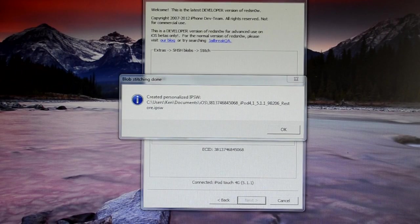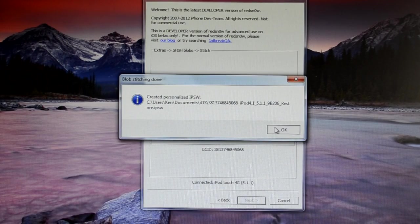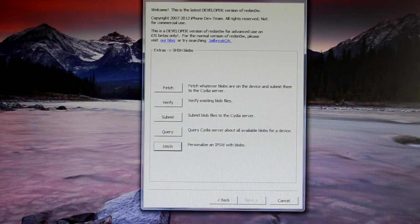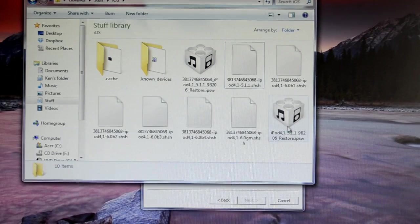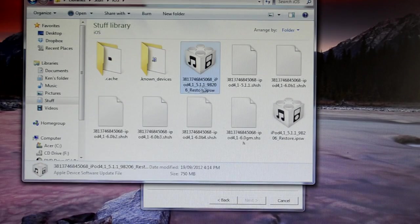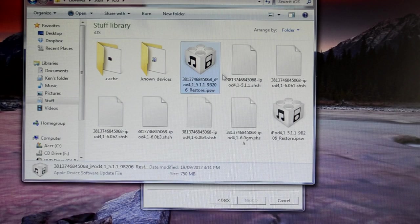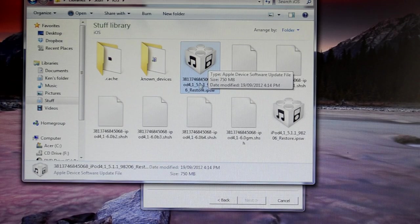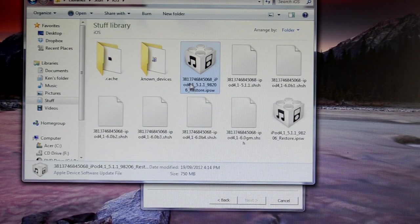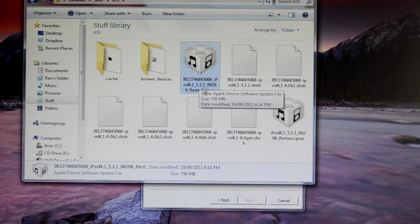So here it is. I basically made the custom IPSW for restoring to 5.1.1, and it is saved to my iOS folder right here. So this is going to be the custom IPSW that we're going to use in iTunes later on when we restore back to iOS 5.1.1.